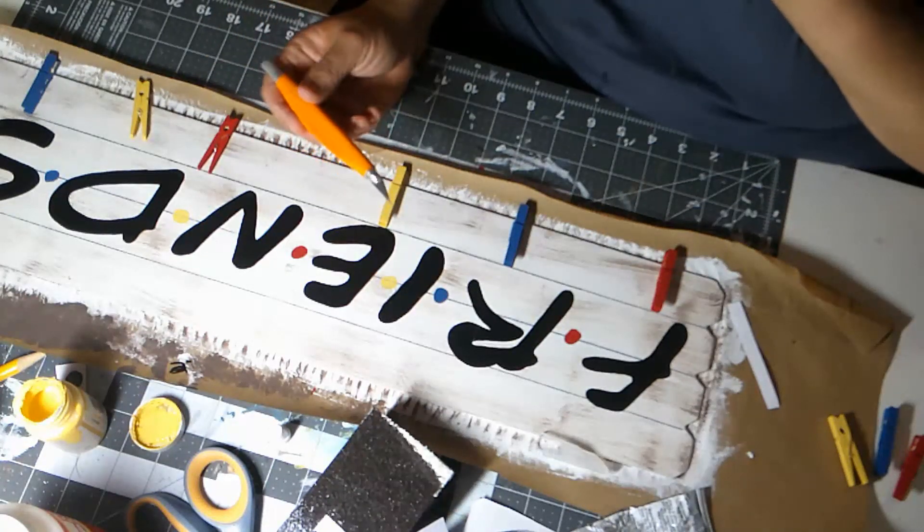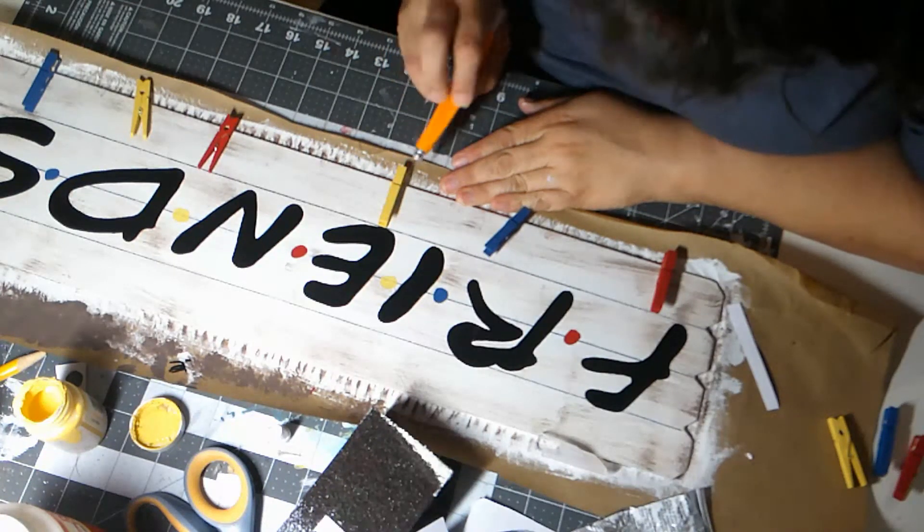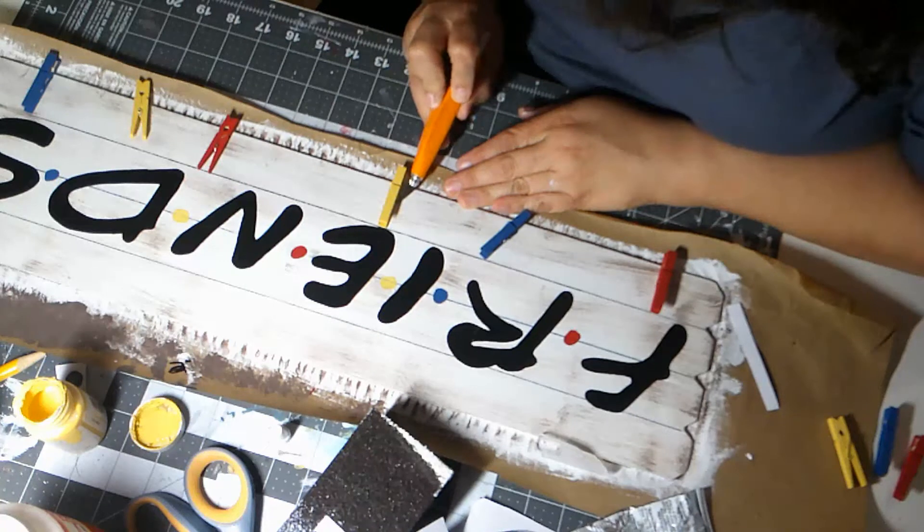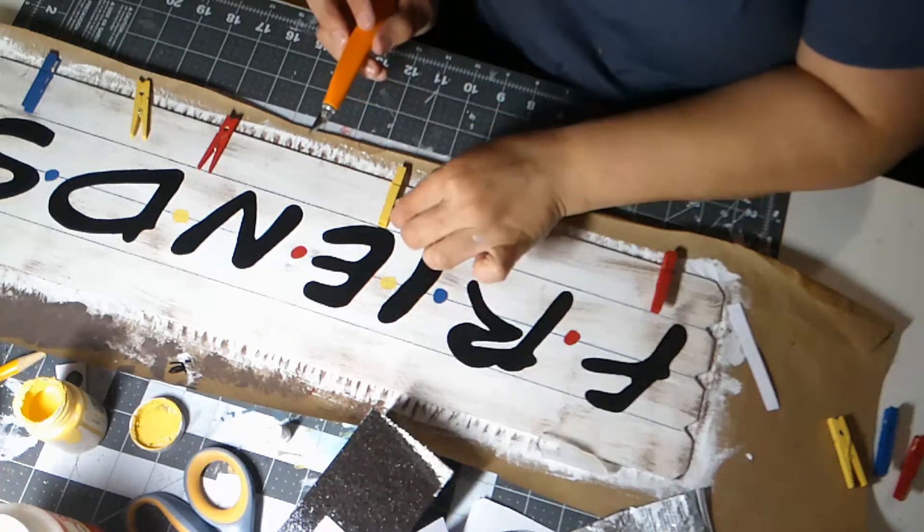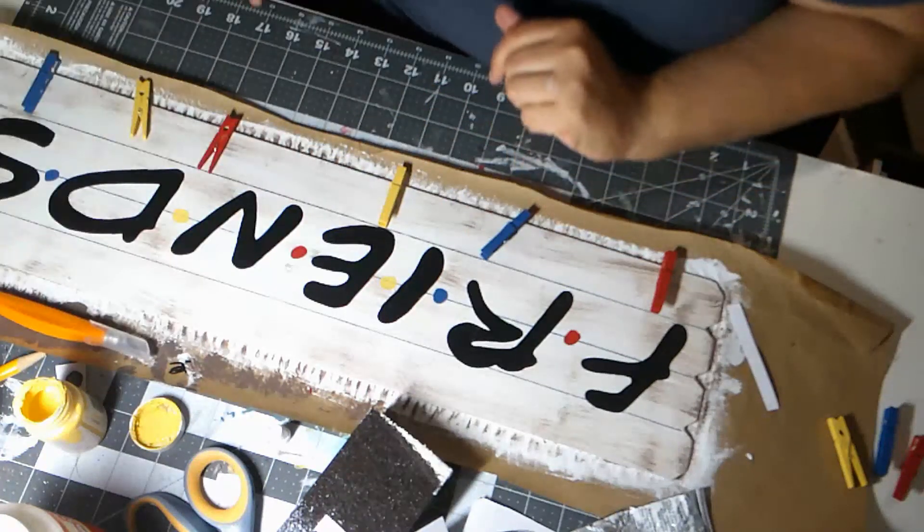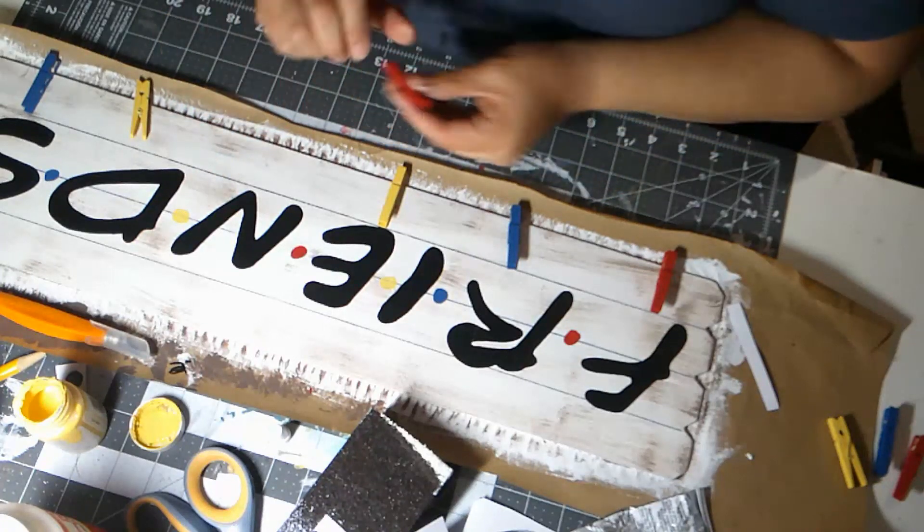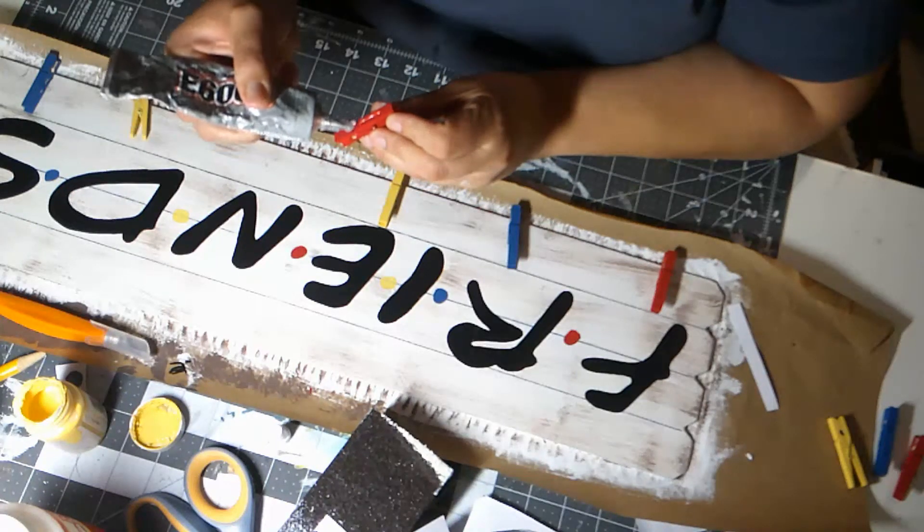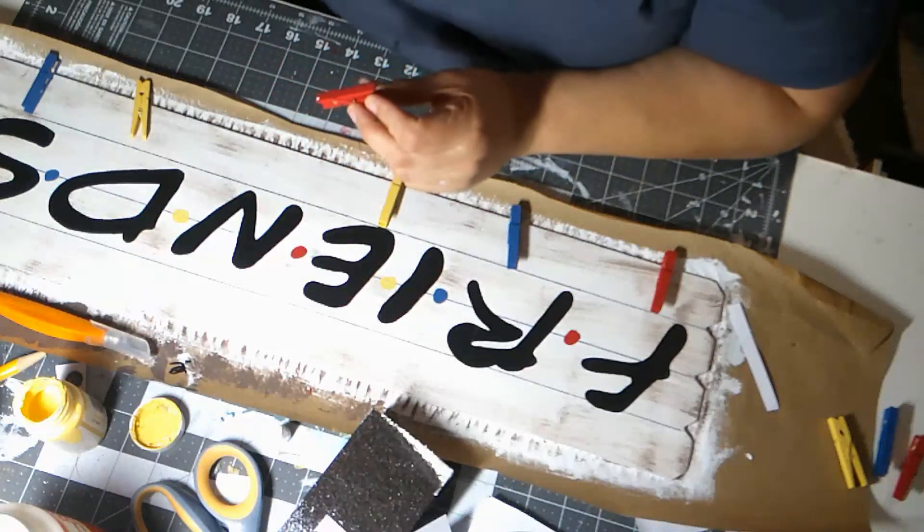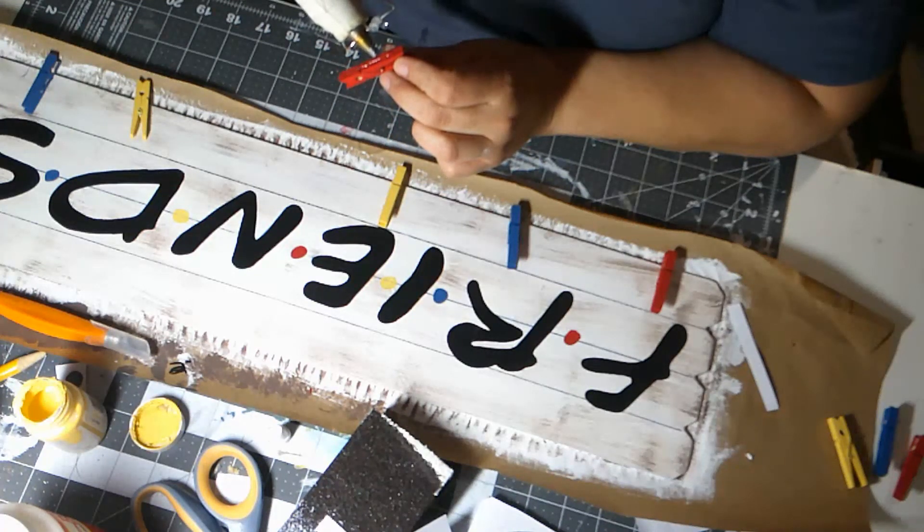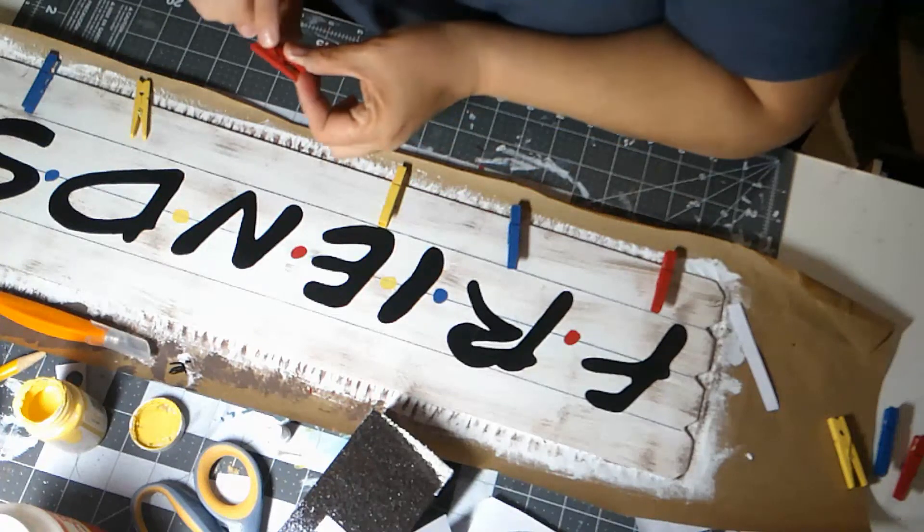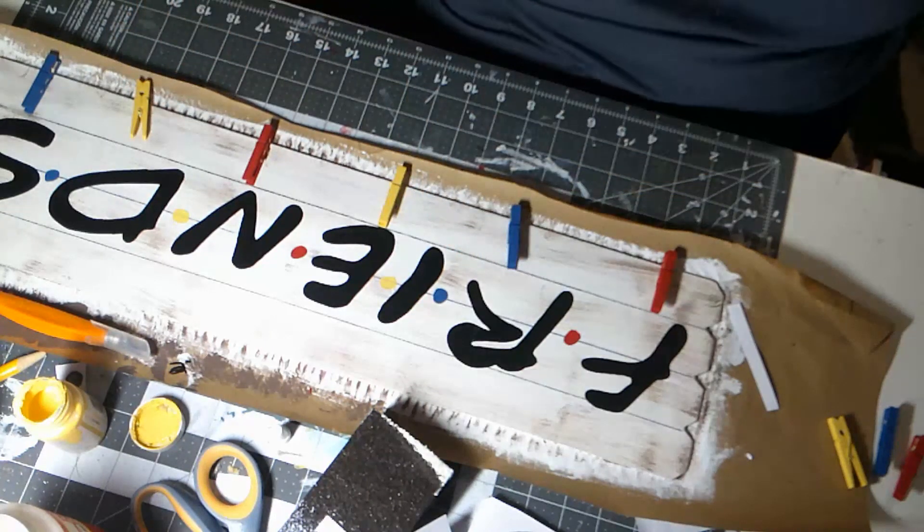Okay, so I pulled out my little Fiskars X-Acto knife and I'm very carefully cutting just the glue, not the wood, and then peeling off, scraping off that excess glue. Alright, so let's do another one here. I should have gotten out my mini glue gun. That would have been better.